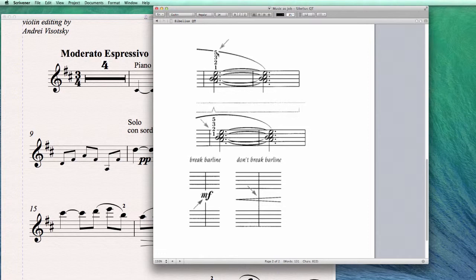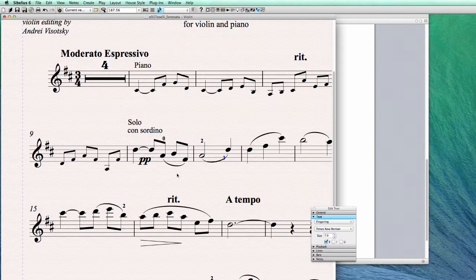This is very simple to adjust in the settings, and we'll do it right now for the fingering and for dynamic text. We are not doing this for the dynamic hairpins — they stay like this, we don't break them. But for text and for the abbreviation — the written text like crescendo, diminuendo, etc. — we are going to erase the background.